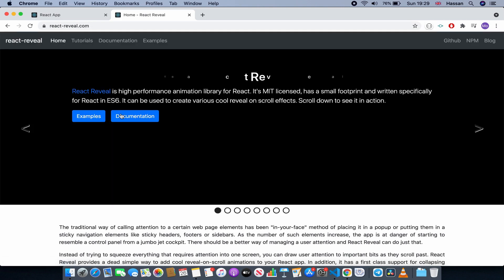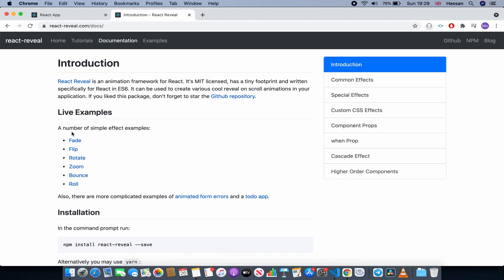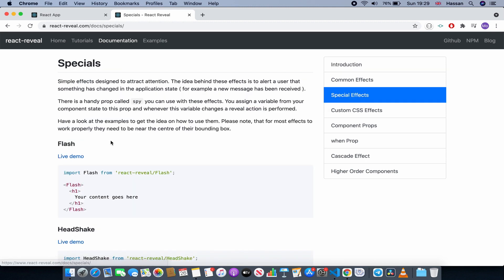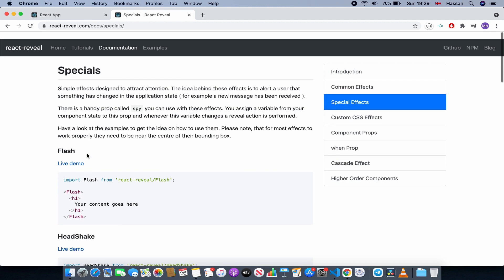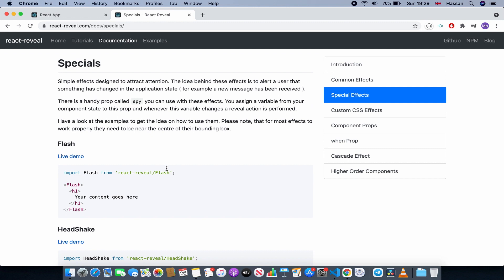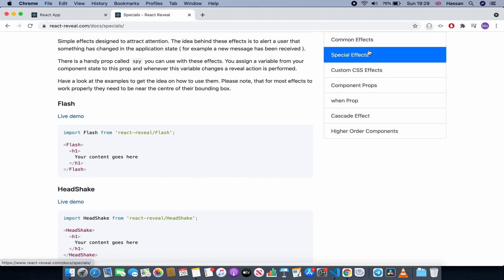As you can see, we have a number of simple effect examples: fade, flip, rotate, and so on. We also have special effects such as flash, head shake, jello, and many more. So for now I'm just going to use a fade one just to explain it to you.